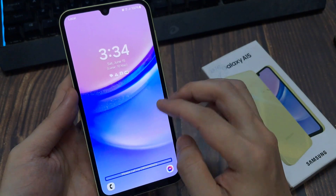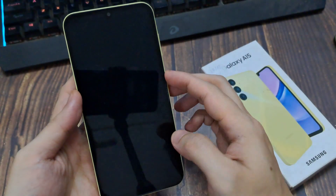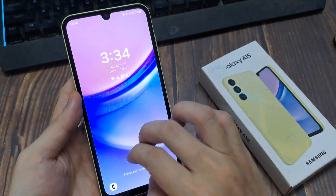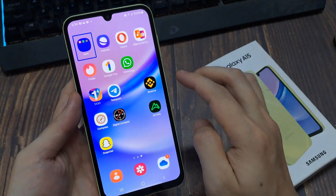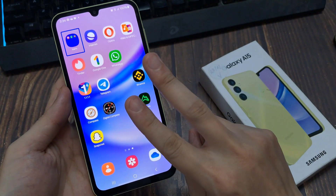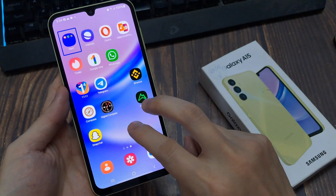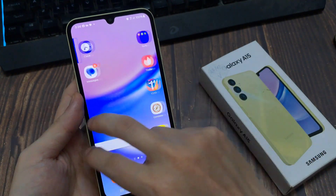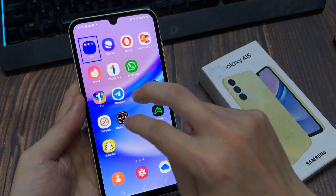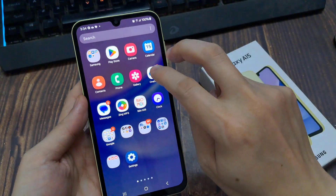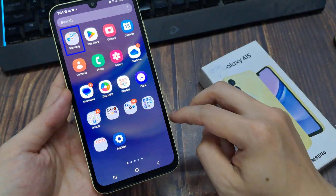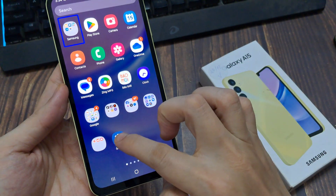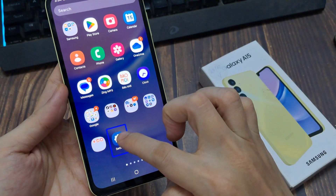First, use two fingers to swipe and go to All Apps. Now tap once on Settings, then double tap on it.